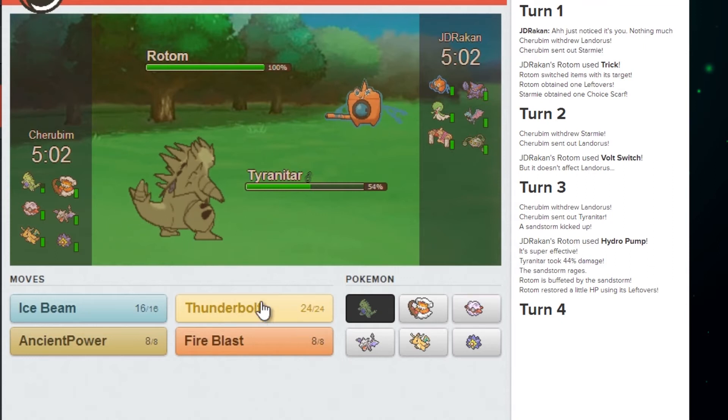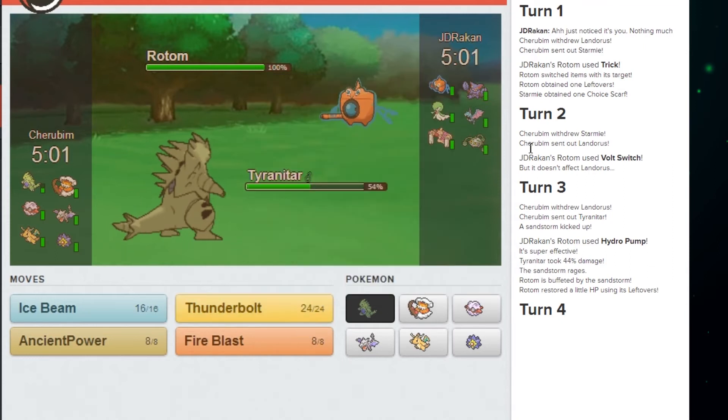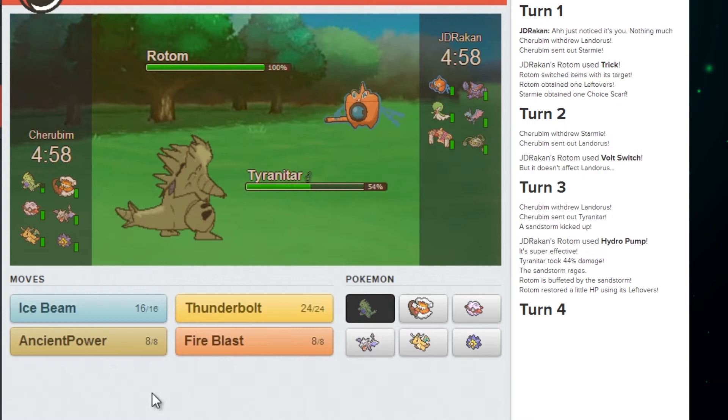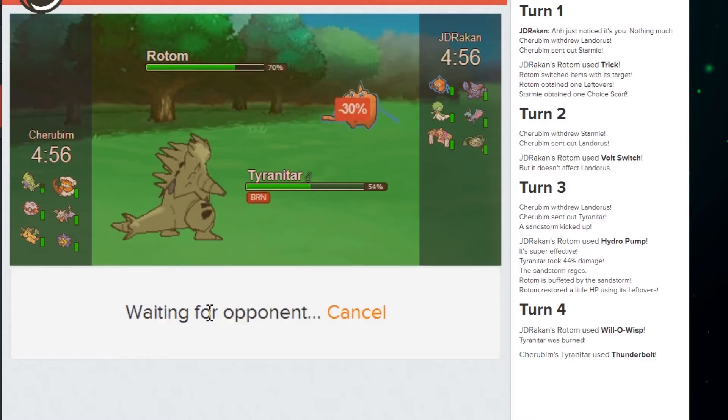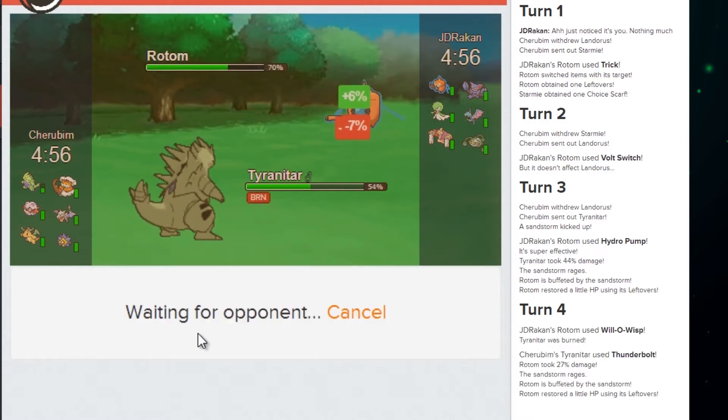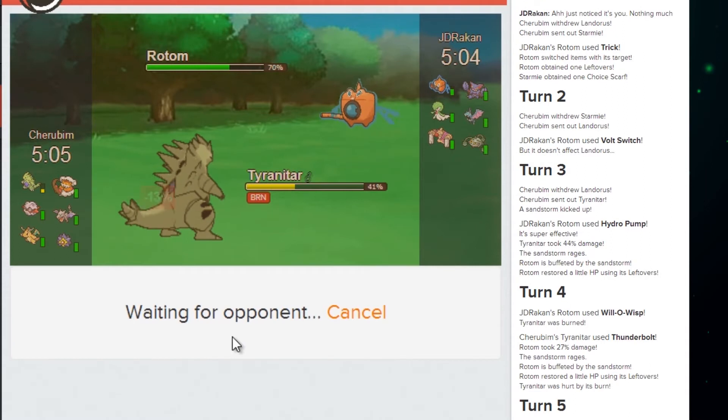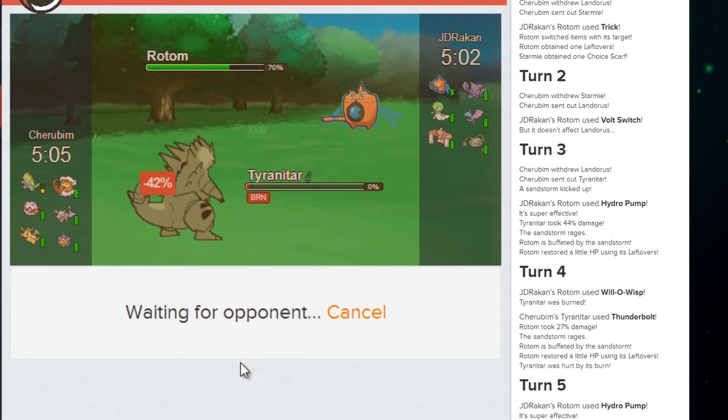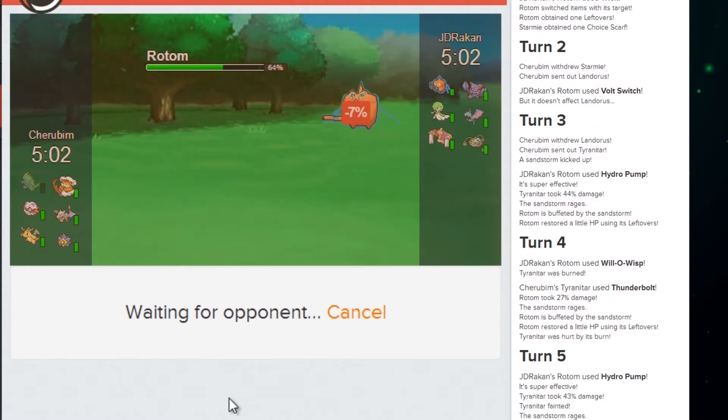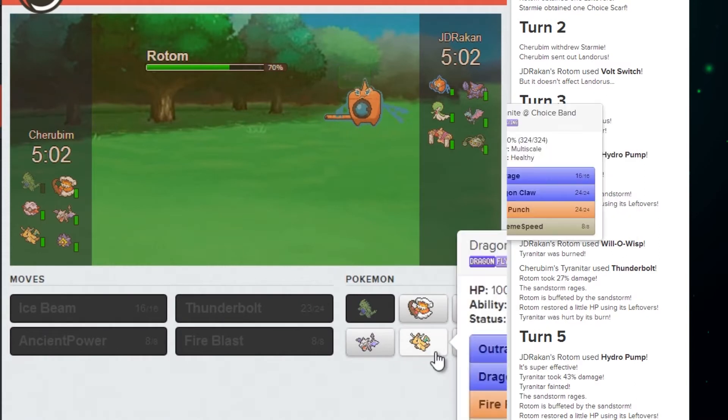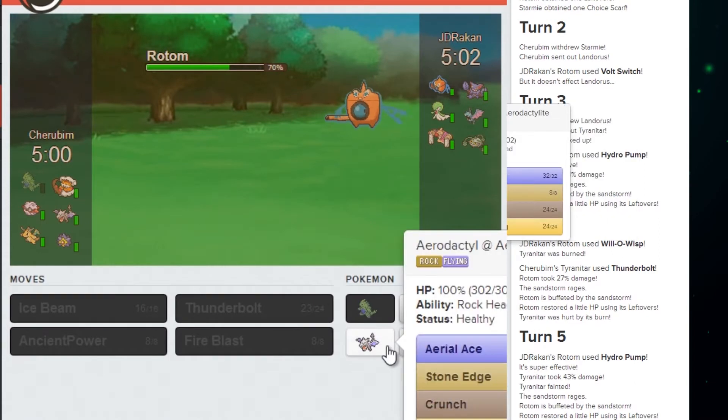Do I need this? What do I have for Rotom? There's like nothing for Rotom.